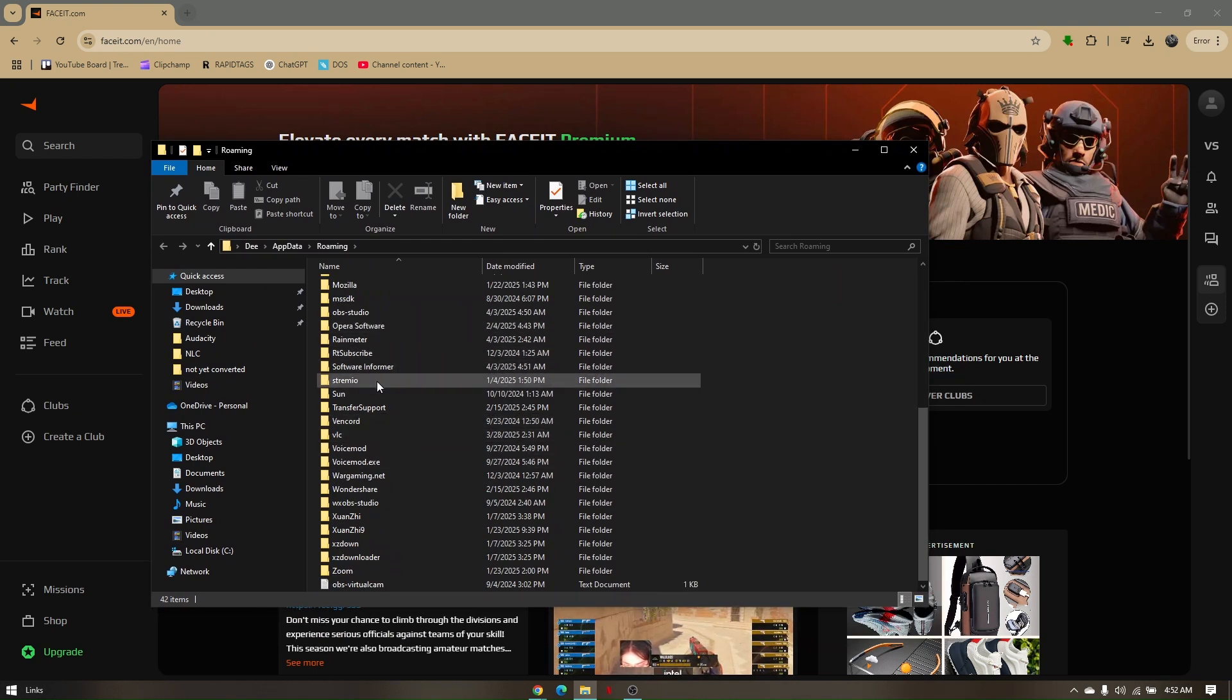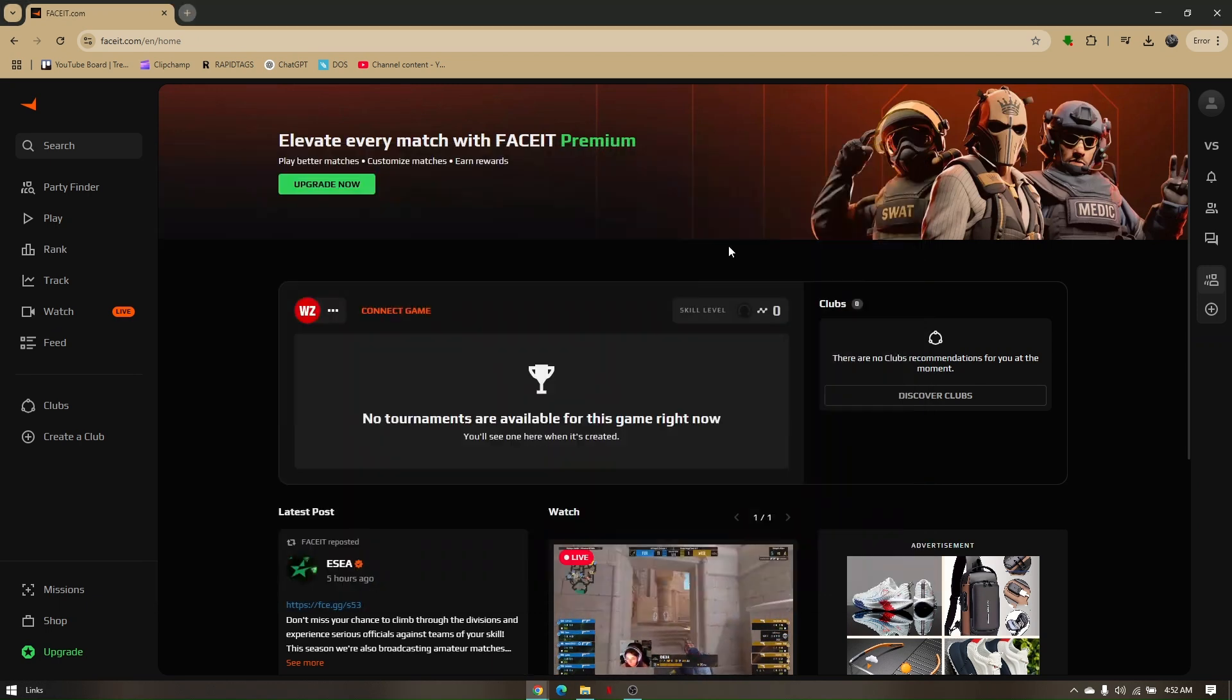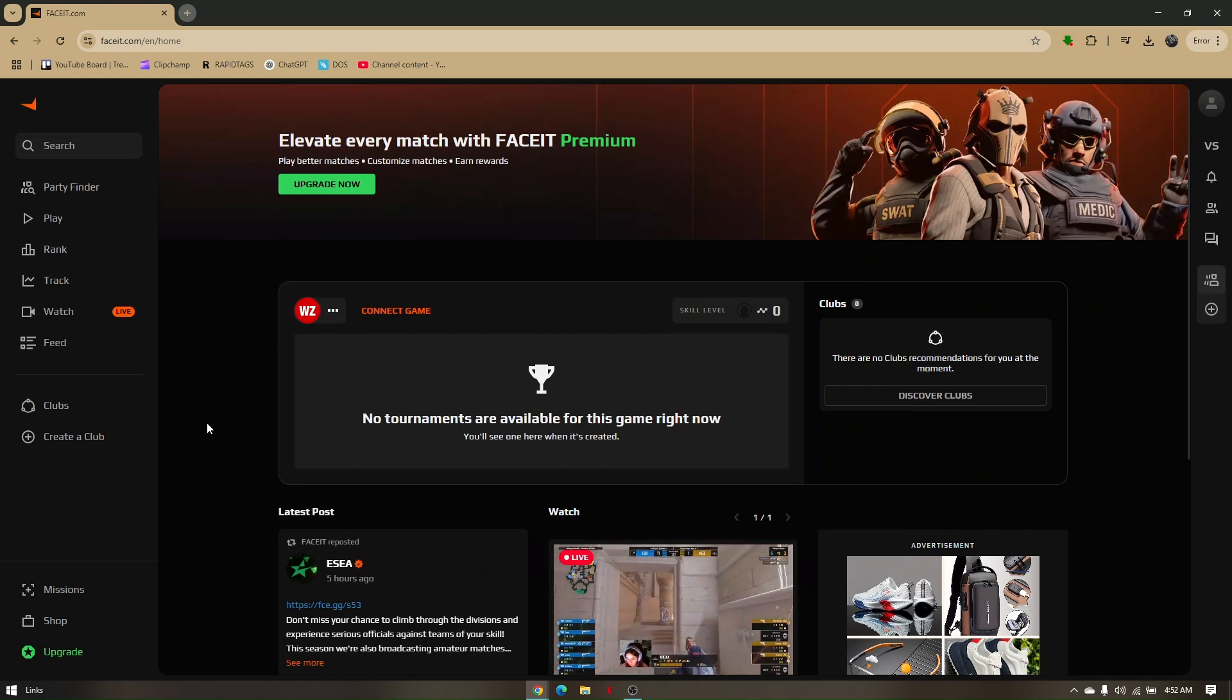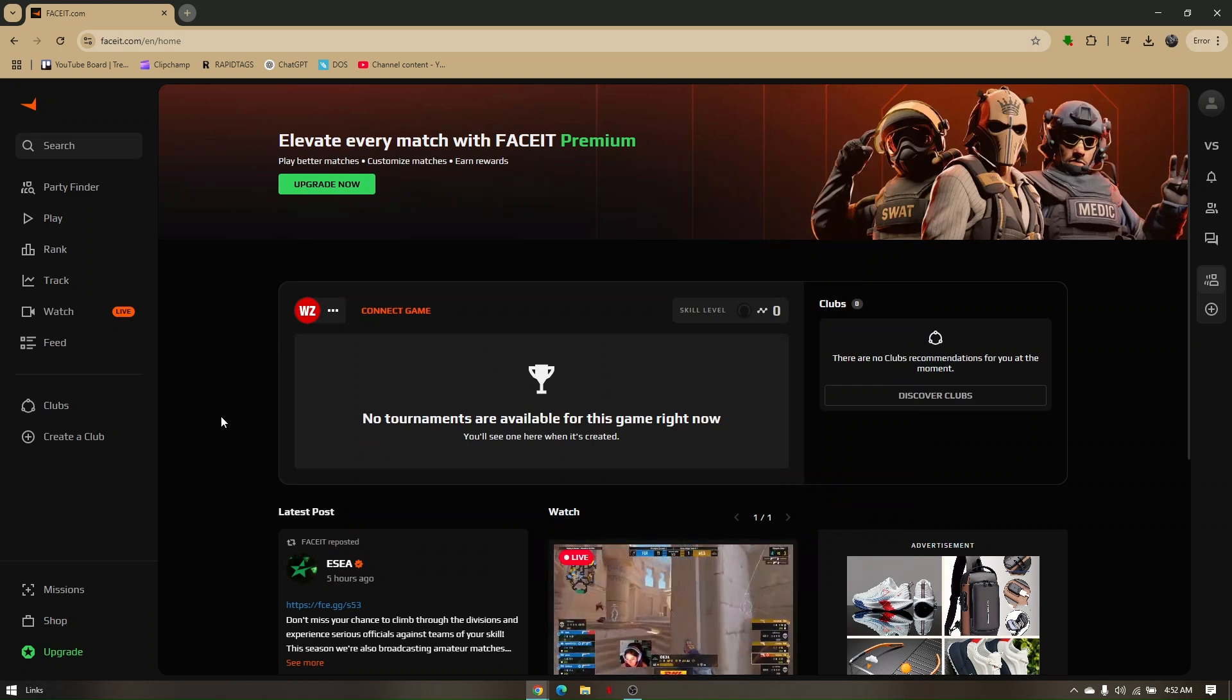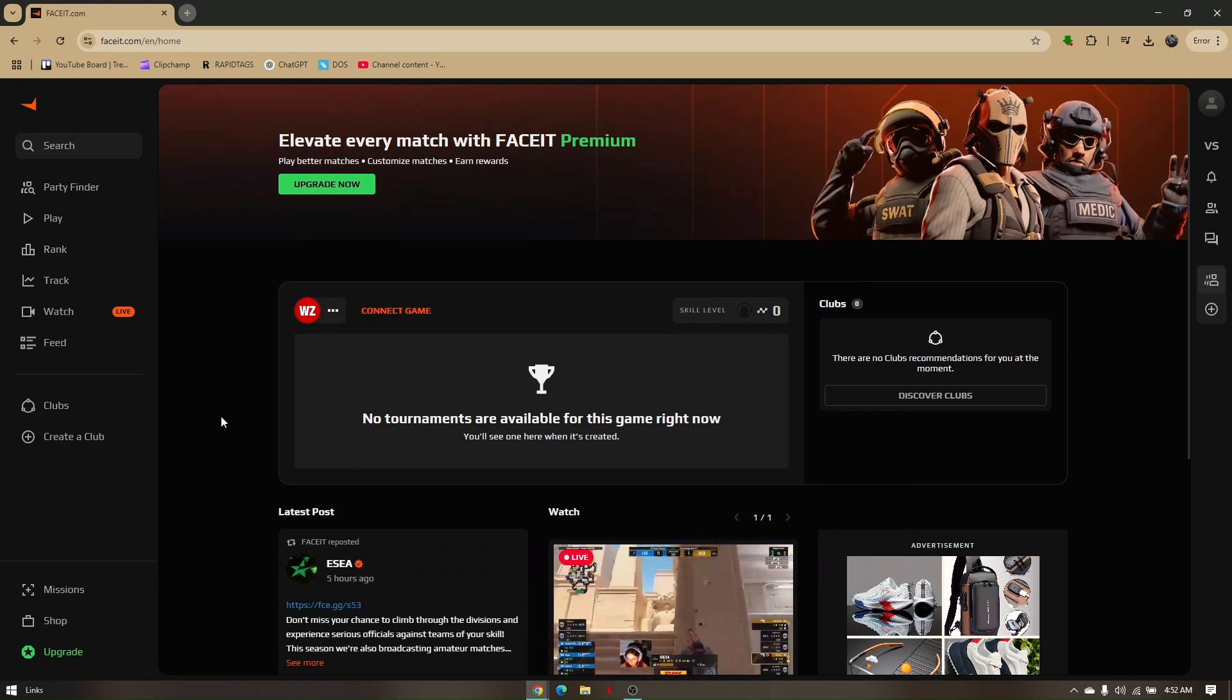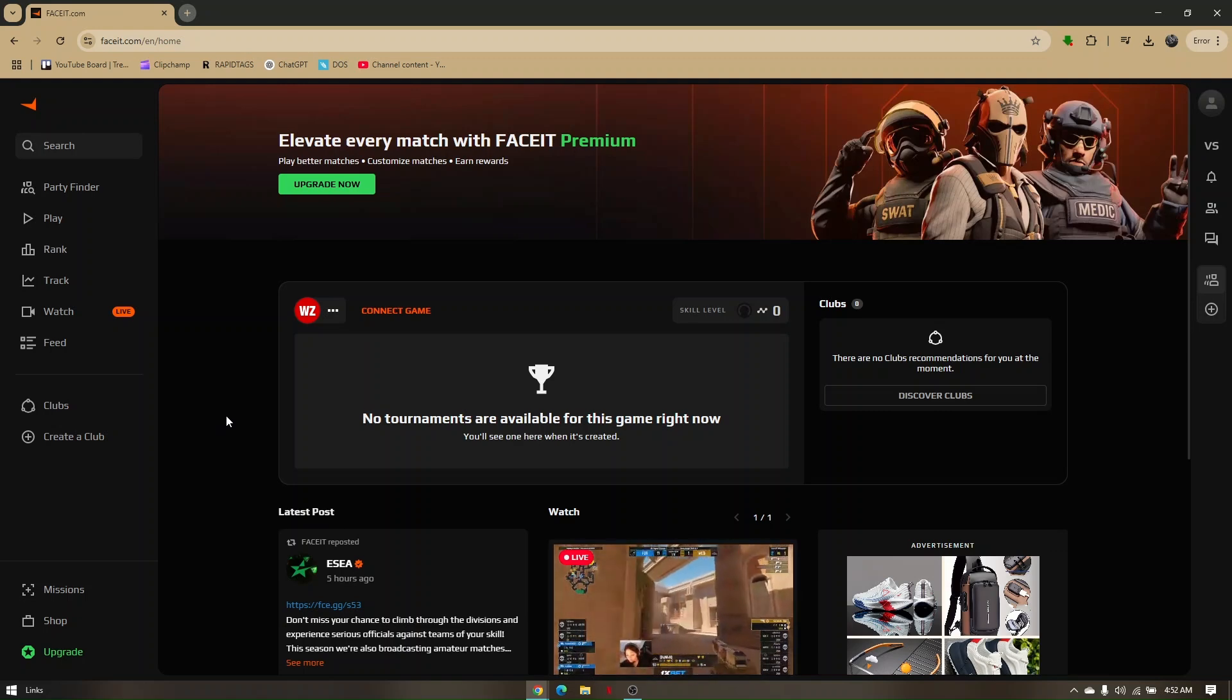Once everything is deleted from both Apps and Features and the AppData folder, you can redownload it and rerun the game. Those are the troubleshooting steps for how you can fix FaceIt anti-cheat error on Windows 10 and 11.